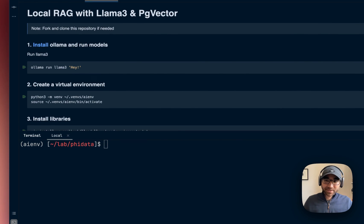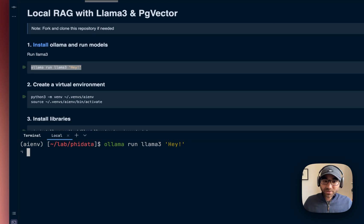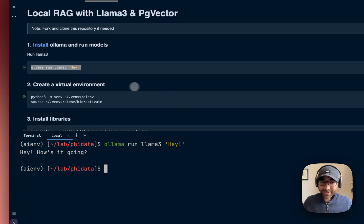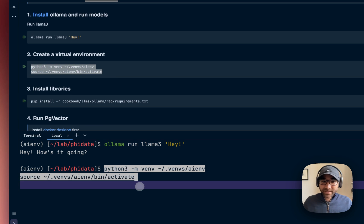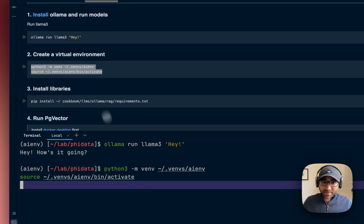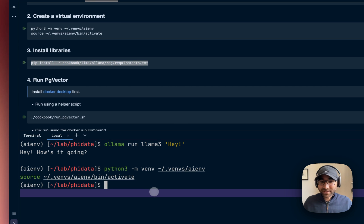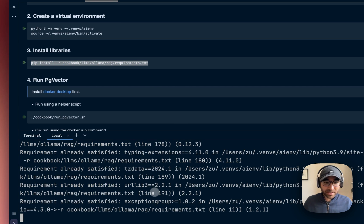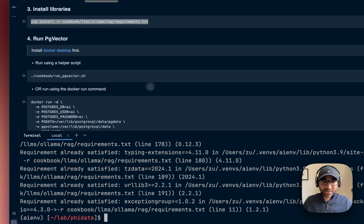We've given step-by-step instructions, so first you'll install Ollama, which we'll use to run the Llama 3 model. Then we'll create a virtual environment where we'll install our dependencies like pgvector, Ollama, Streamlit, phidata, which run this application.